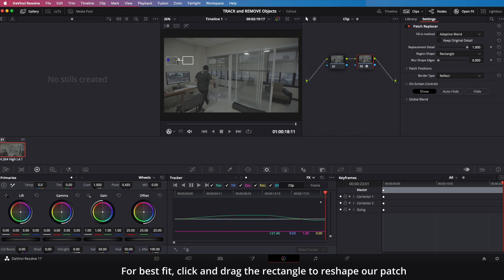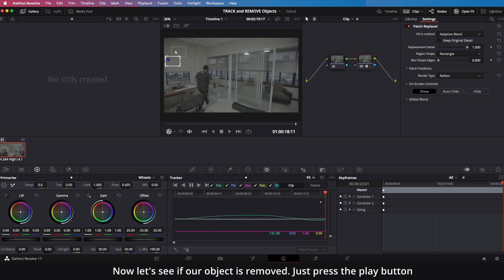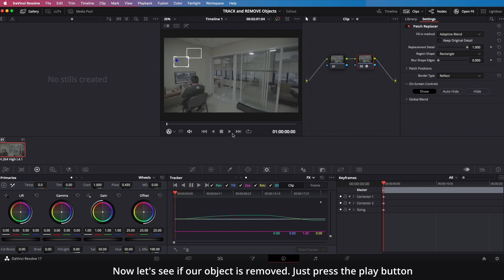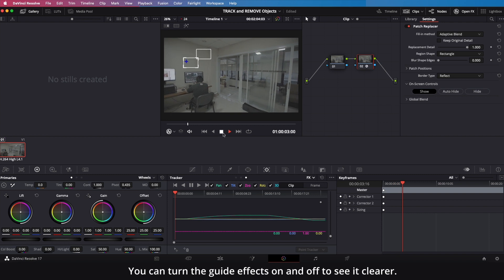For best fit, click and drag the rectangle to reshape our patch. Now let's see if our object is removed — just press the play button. You can turn the guide effects on and off to see it clearer.